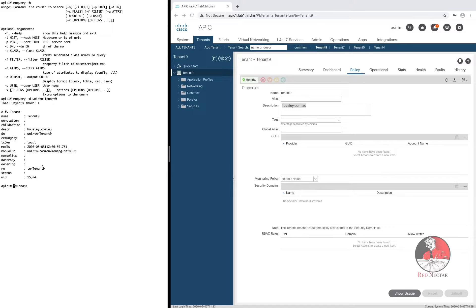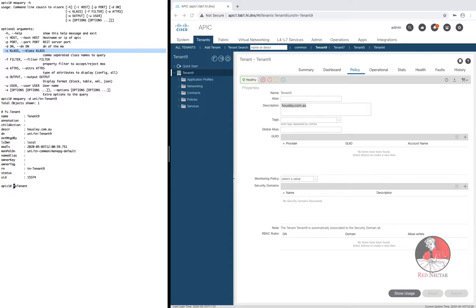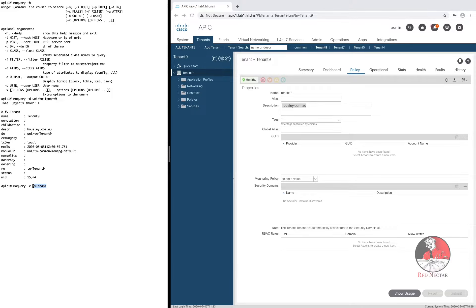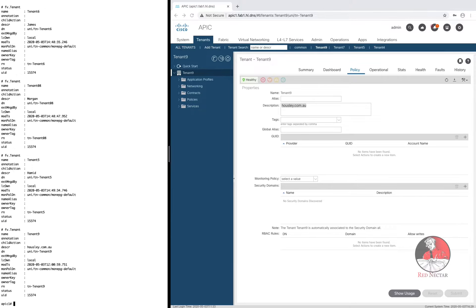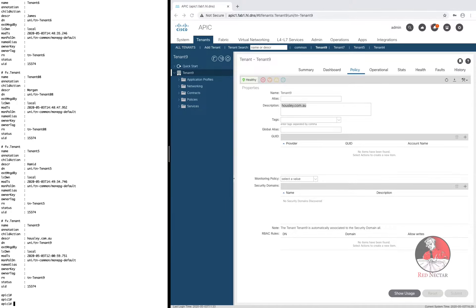But after a while looking at single objects gets pretty boring. We'd better take a look at that minus C option which lets you query a whole class of objects in the MIT. When you feed MO Query a class of FV tenant it can give you volumes of information, too much to consume because it lists every attribute of every object of class FV tenant.